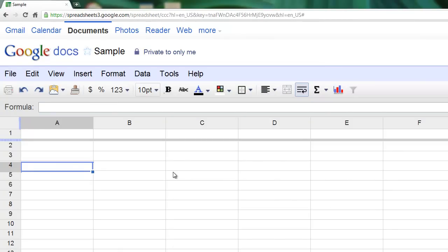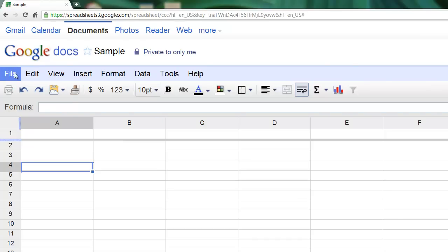In this short tutorial I want to show everyone the different options on the Google Spreadsheets menu and toolbar. When you're within Google Spreadsheets, you have two different bars that have different sets of options.